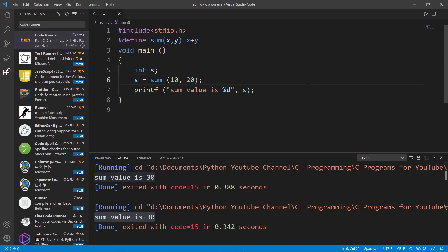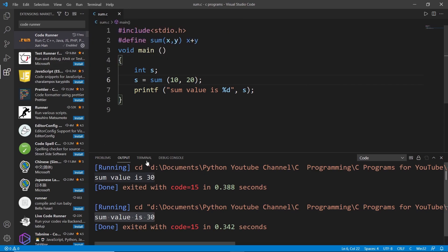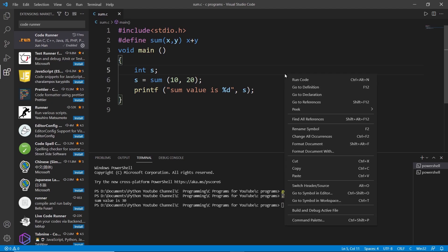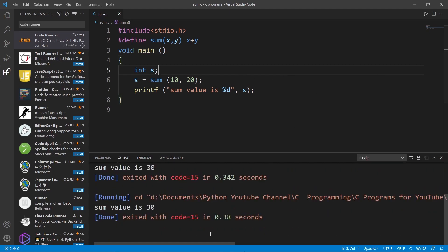So by using this method using Code Runner extension in VS Code, we can eliminate writing gcc sum.c or whatever your file name is. My main point is you can just skip gcc and a.exe and you can just directly right click onto your main editor and press run code and there you go.